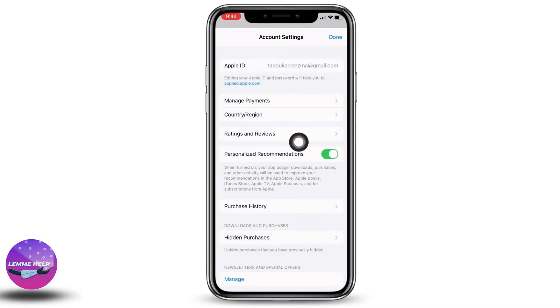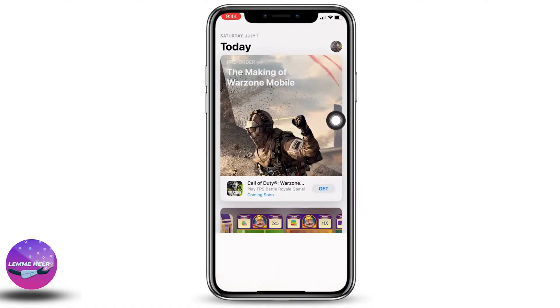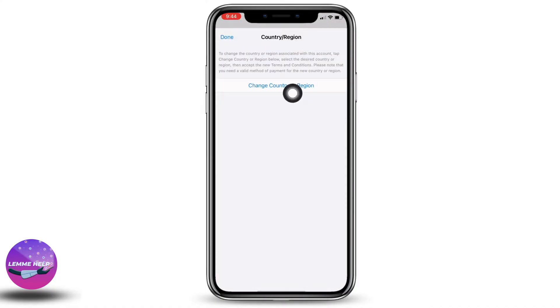Now over here you will find different options. Head towards this option of country or region. Tap on this option of change country or region.